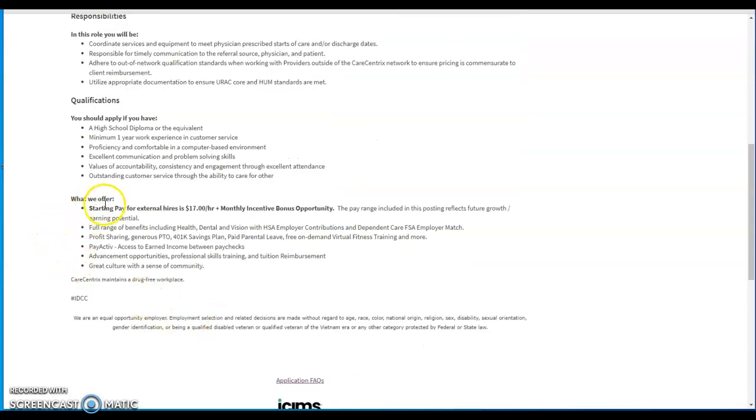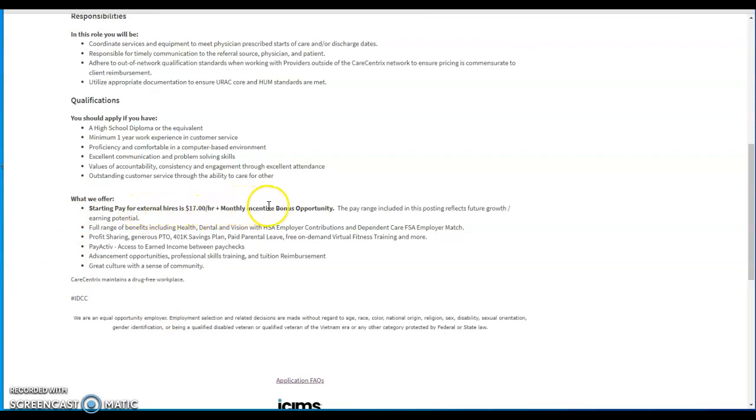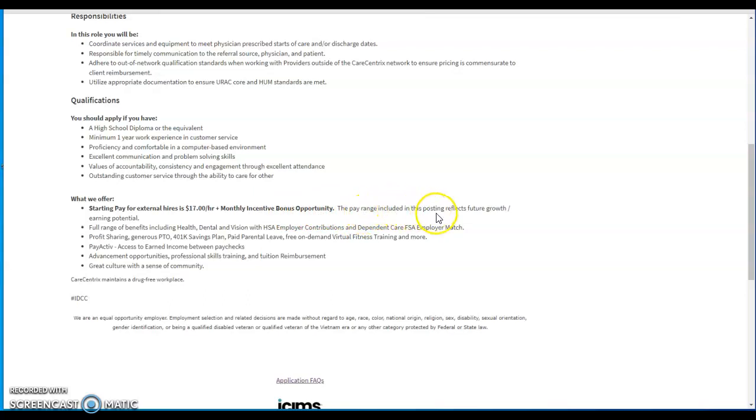What we offer: starting pay for external hires is $17 per hour, monthly incentive bonus opportunity. The pay range included in this posting reflects future growth earning potential.